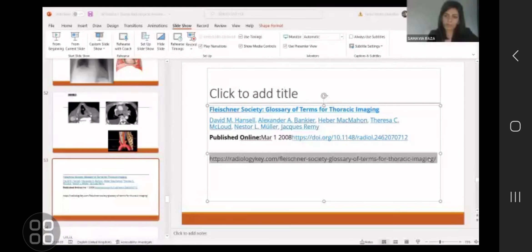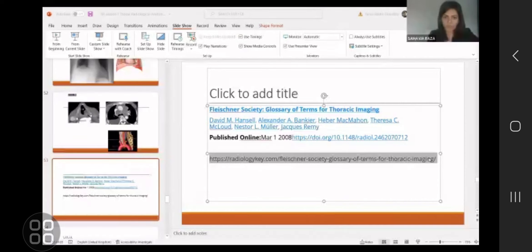Acute interstitial pneumonia I will not talk about now because it will be a bit confusing — we'll come to it when we talk about the diffuse lung diseases session. Air bronchogram is the oldest sign and still one of the most important signs.